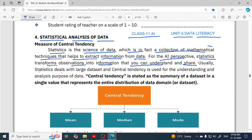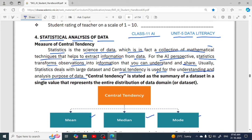Usually statistics deals with large datasets. We already know that nowadays there is big data, and obviously statistics is going to help us in finding and extracting information from that very large dataset. Central tendency is a part of statistics used for understanding and analysis of data. In central tendency there are measures like mean, mode, and median, which are used for generating information.